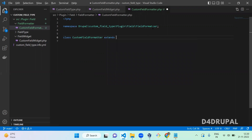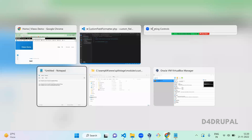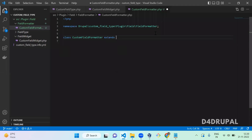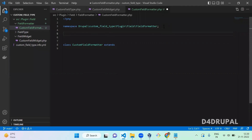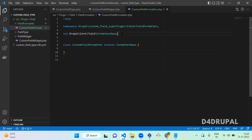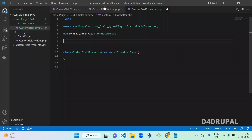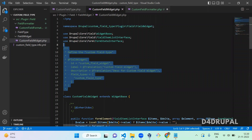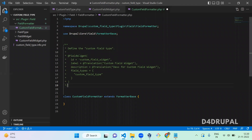The class extends FormatterBase. I already have the namespace here — copy and paste it and add FormatterBase. Just like how you mentioned annotations in the field type and field widget, you have to do the same for this. I'm going to copy the annotation fully and paste it — it is 'FieldFormatter'.